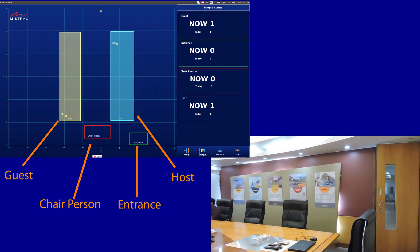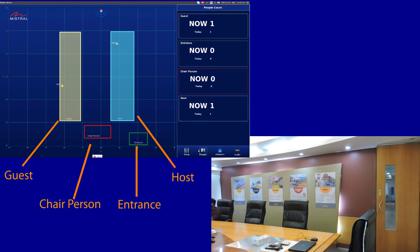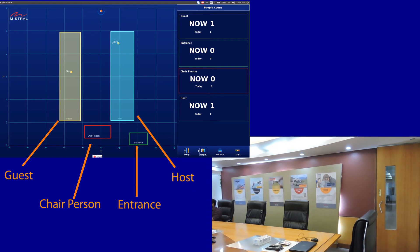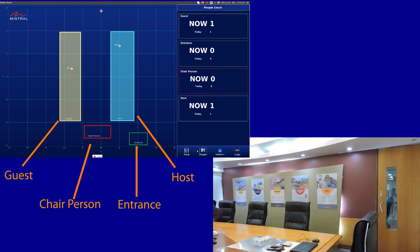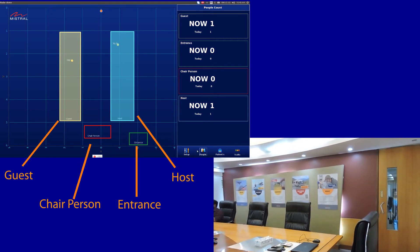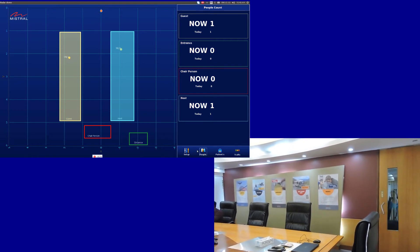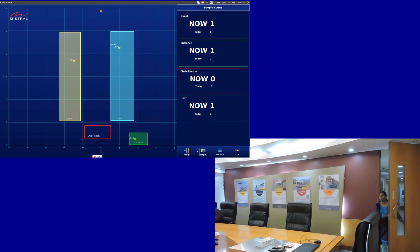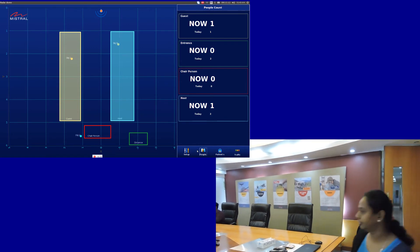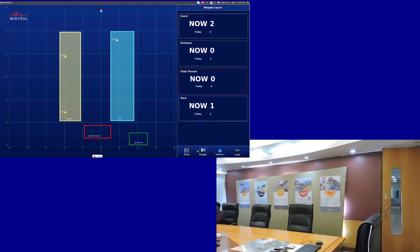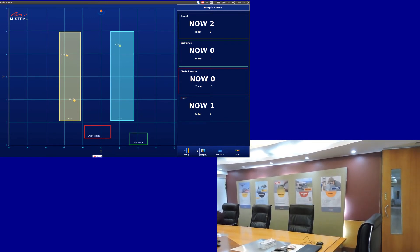The application is configured to map the seating position of the chairperson, hosts, and attendees. There is a meeting host already present in the meeting room, and the same is displayed in the dashboard.